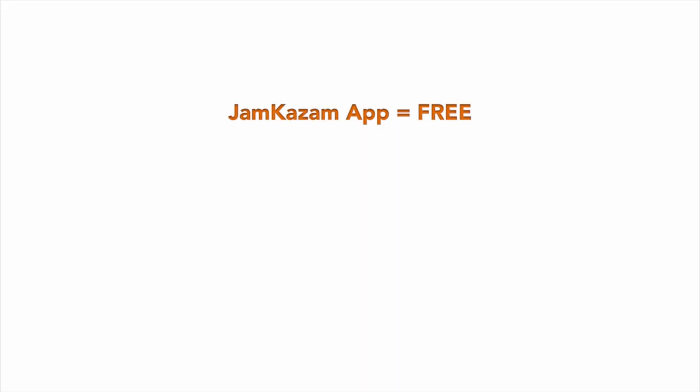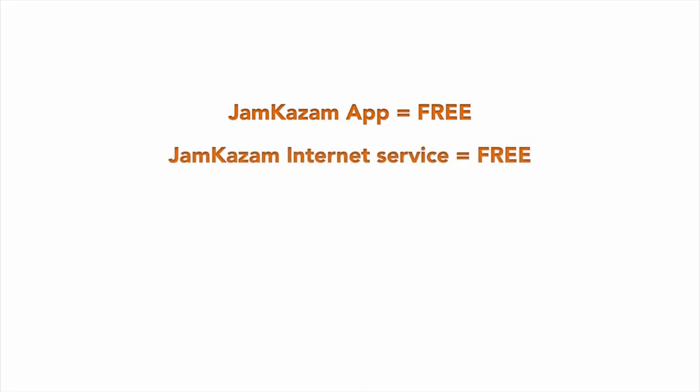The Jamkazam app and internet service are free to use. Just sign up for a free account and download the app. We also give you your first jam track free so you can play with one to see how fun it is.